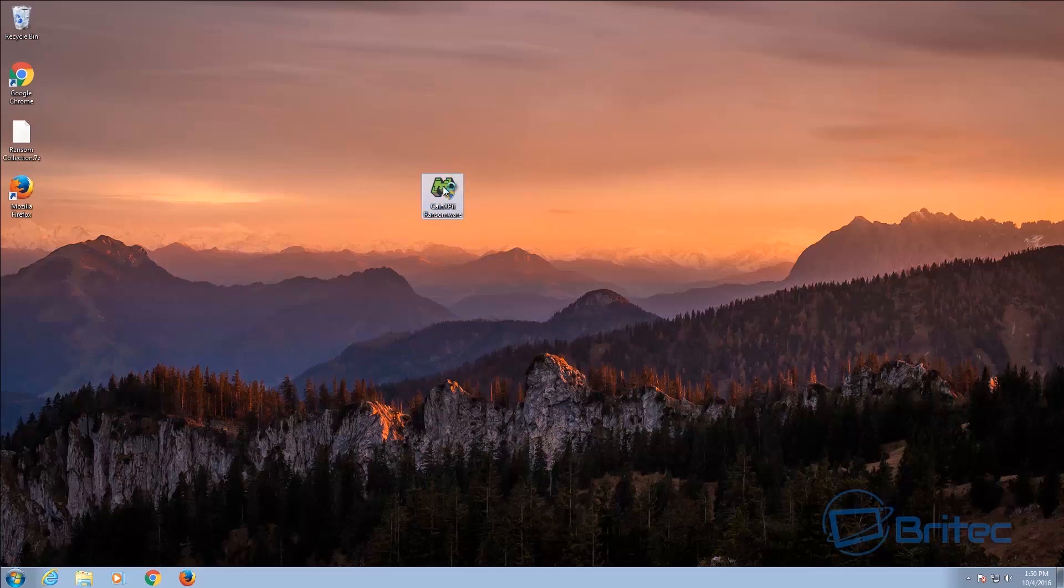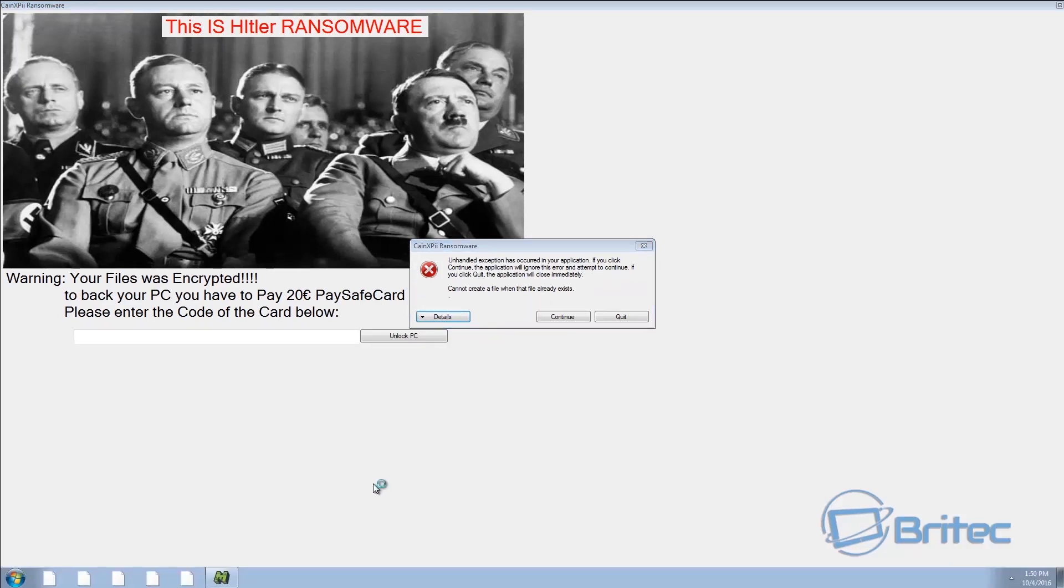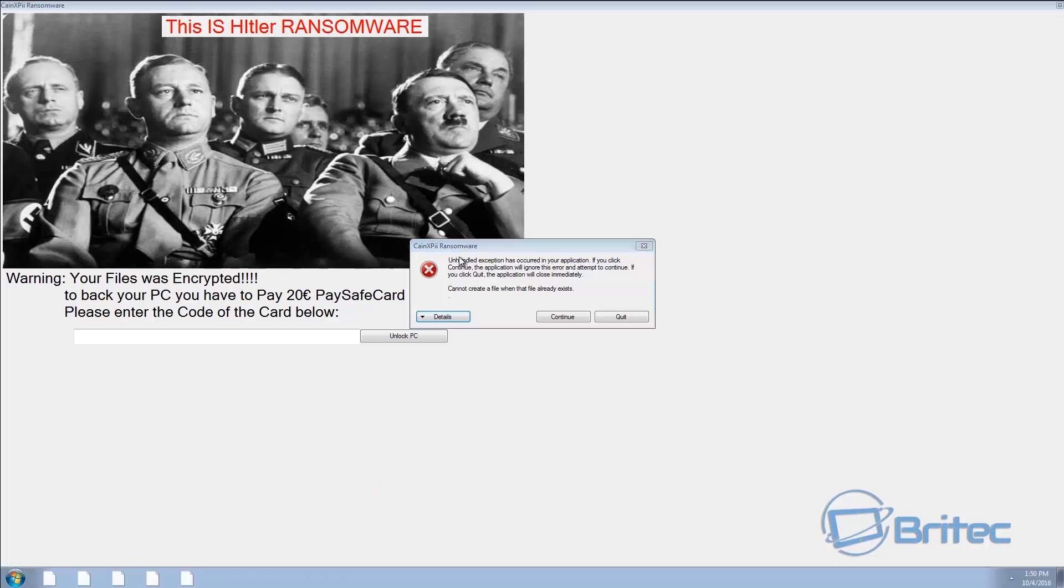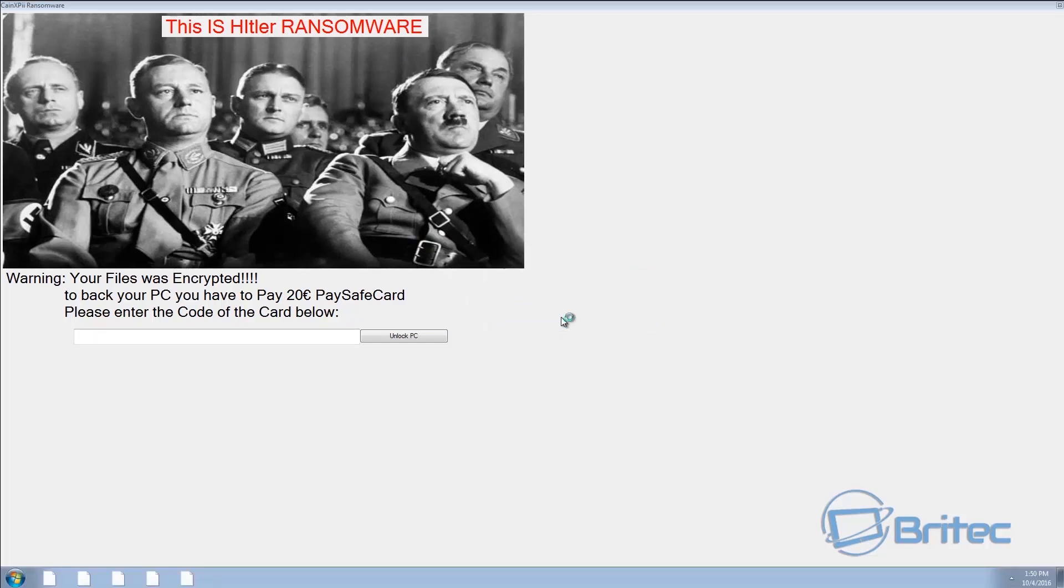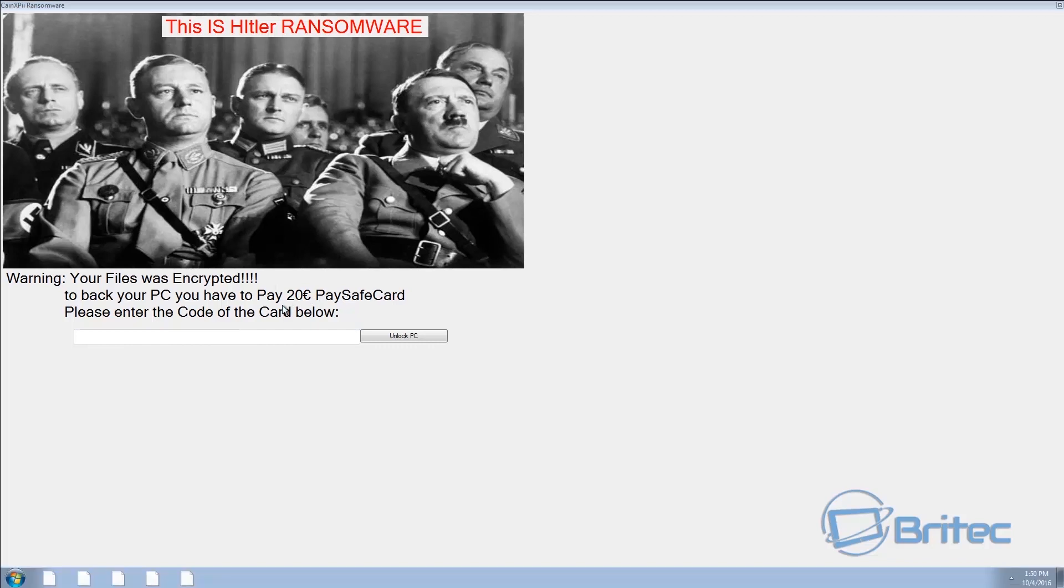I'm gonna click yes here and you can see here already what it's doing. Now this is the second version of Hitler and also they've corrected the ransomware spelling here. We're just going to continue this here so as you can see the demand in 20 euros, it must be the same person that's created this.